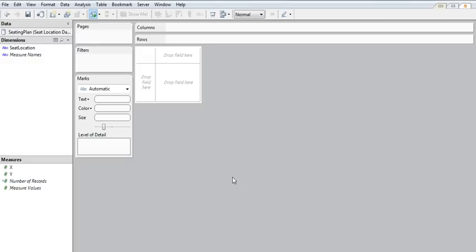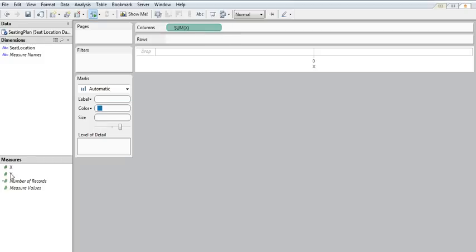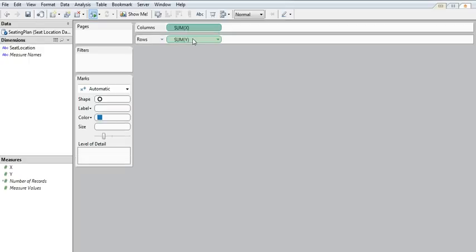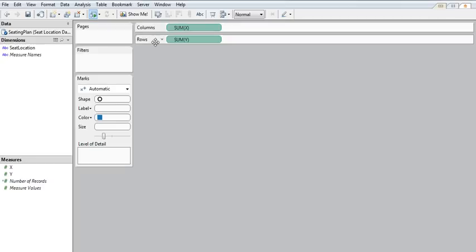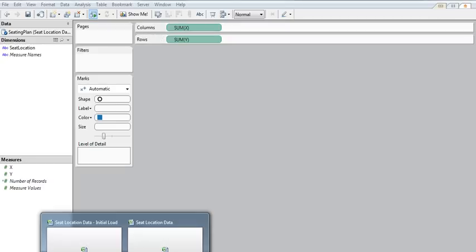So the trick here is that Tableau actually needs to be able to read in at least one point on this map for the map to appear. You'll see here, if I'm throwing my X and my Y coordinates into my columns and rows shelf, nothing shows up.